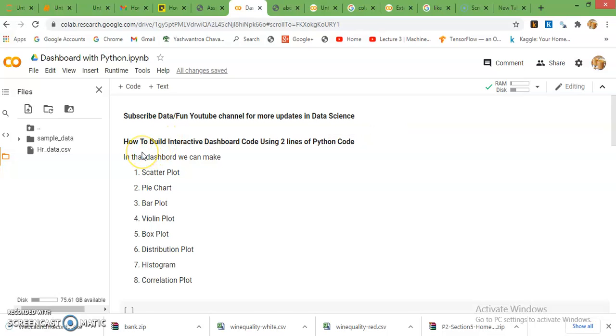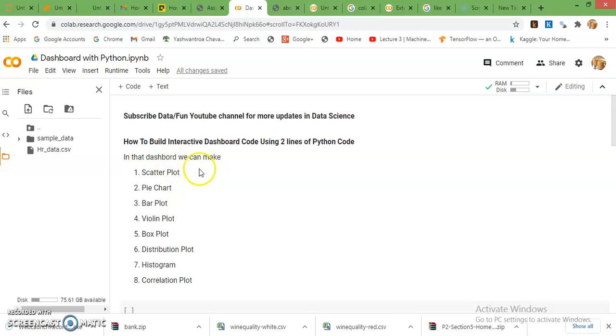And in that dashboard we can plot scatter plot, pie chart, bar plot, violin plot, box plot, distribution plot, histogram, and correlation. All these set of plots we can plot within two lines of code.